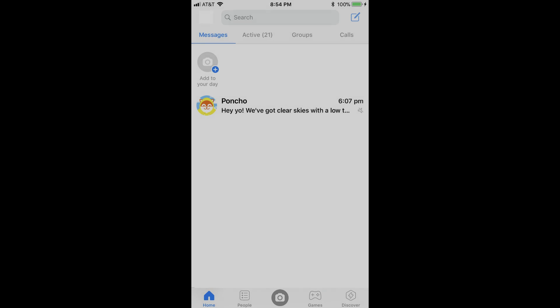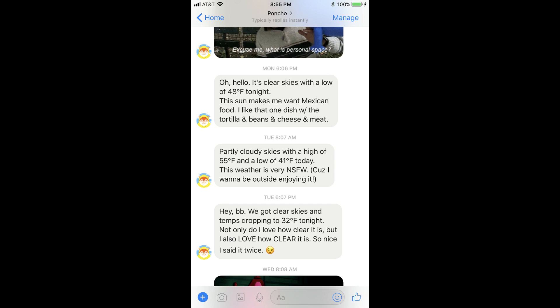And now the steps to delete messages from Facebook Messenger on your Apple or Android smart device. Step 1: Launch the Facebook Messenger app on your smart device. Step 2: Navigate to the conversation that contains the message you want to delete, and then navigate to the specific message in that conversation that you want to delete.